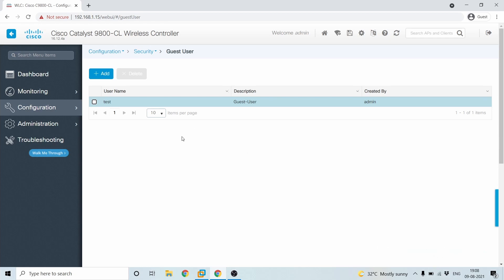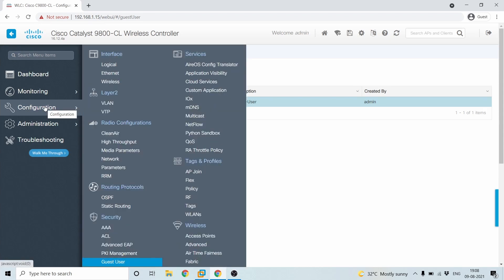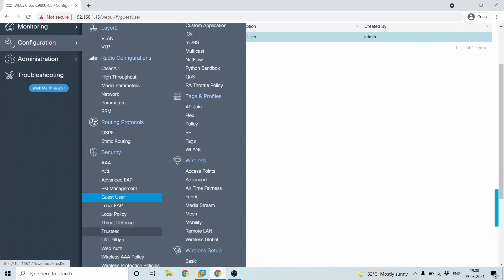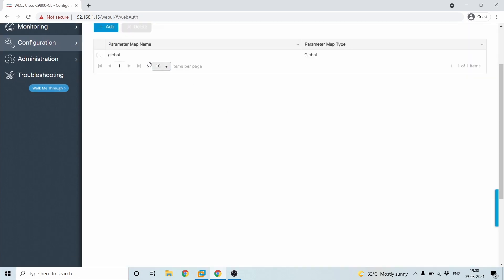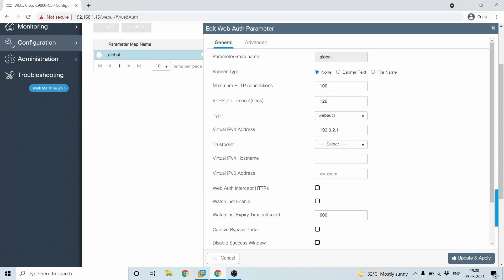Once this is done, when you hit the SSID here, you will get a redirection. When you connect the guest, you will be automatically redirected to the WebAuth IP, which is 192.2.1. And then you'll be prompted for the username and password. And once you are given, you will be connected to the environment.